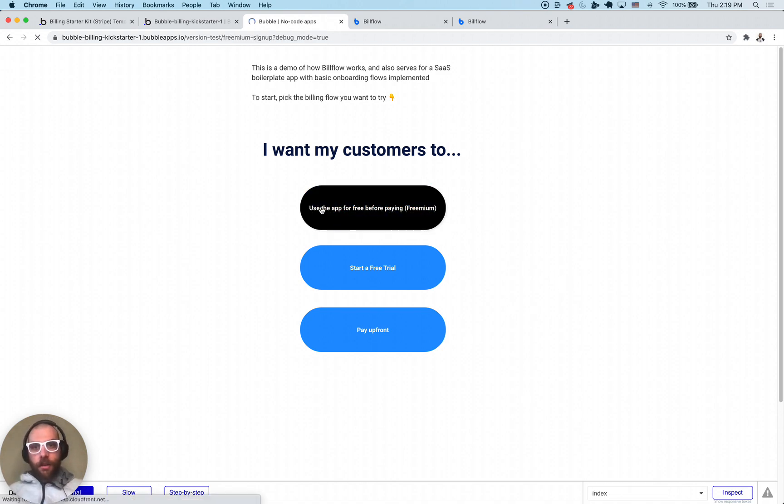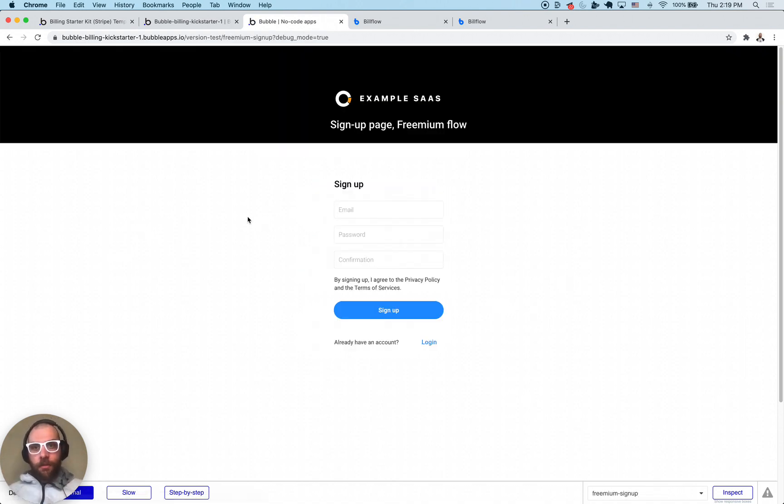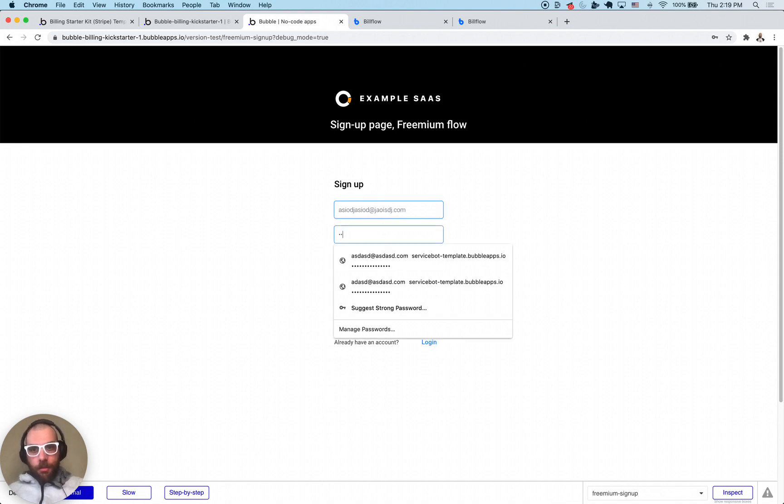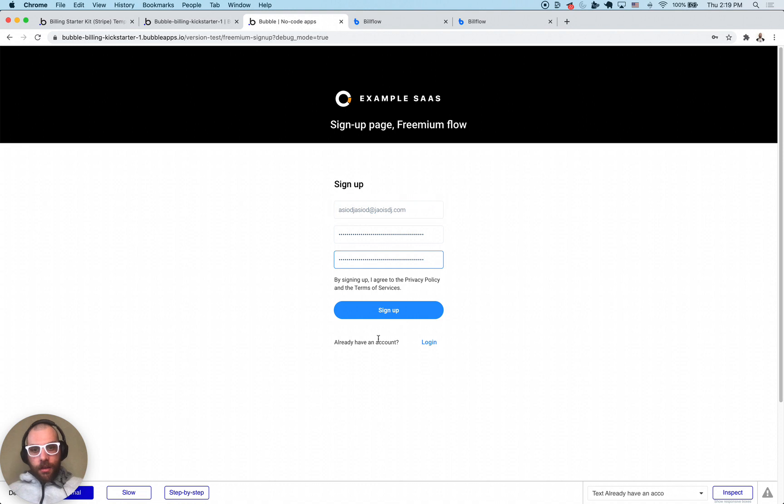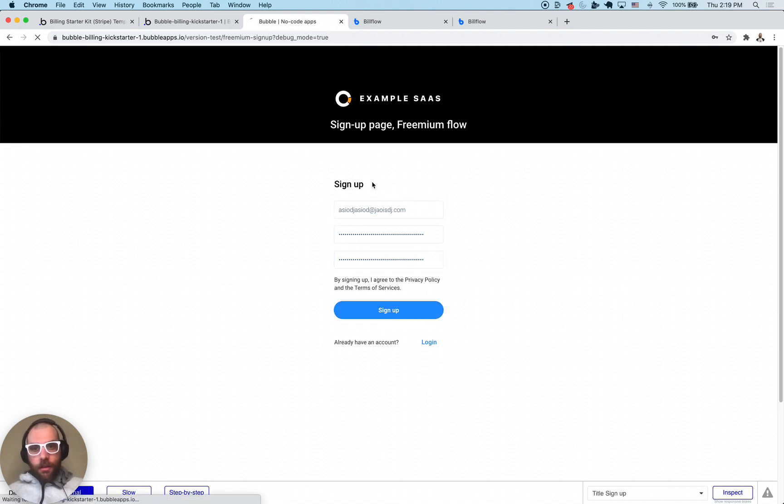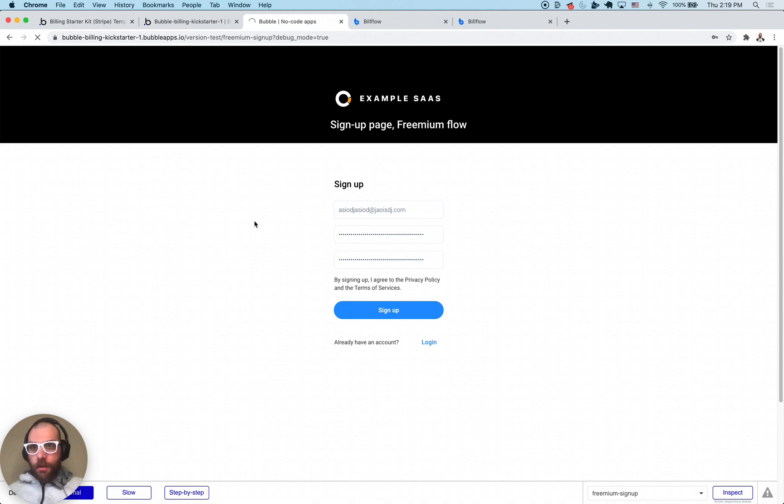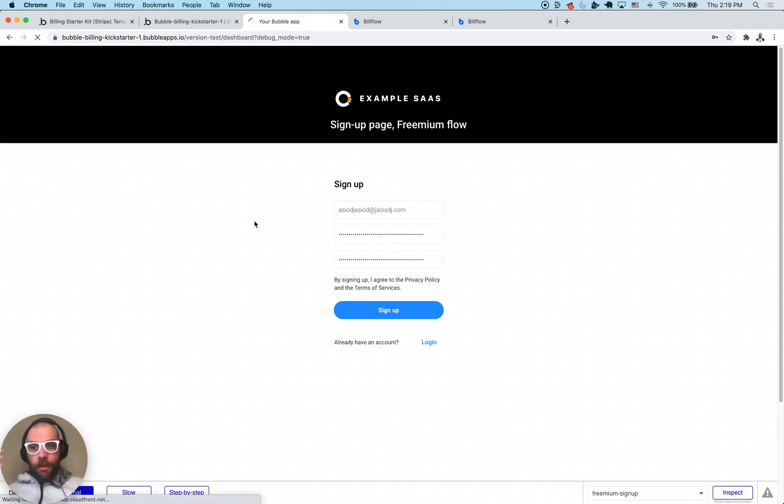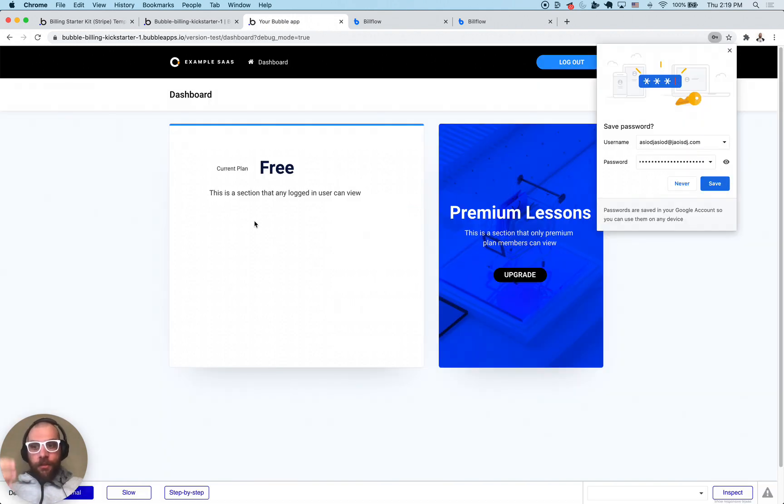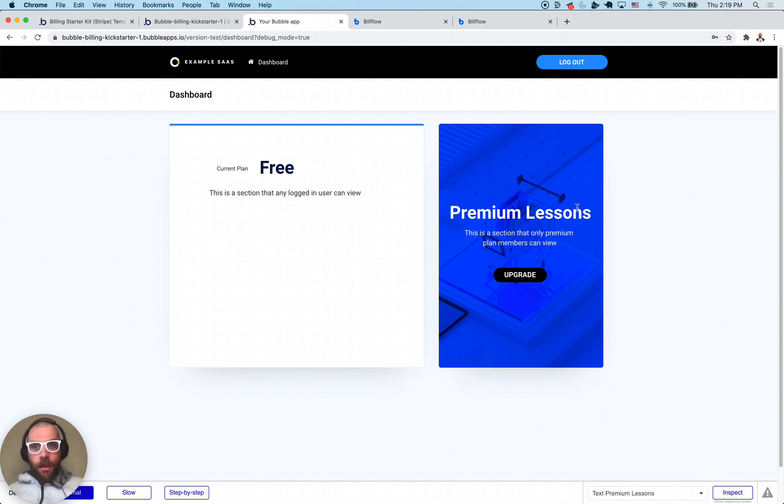I'm going to click on the freemium flow. It's going to have me sign up. I'm just going to put in some dummy data in here, click sign up. It's going to take us to our in-app dashboard. This template really just consists of a few sign up forms and an in-app dashboard that we're looking at here.